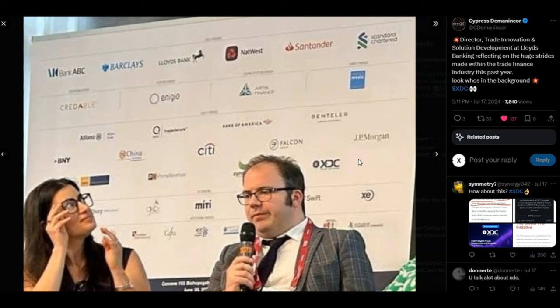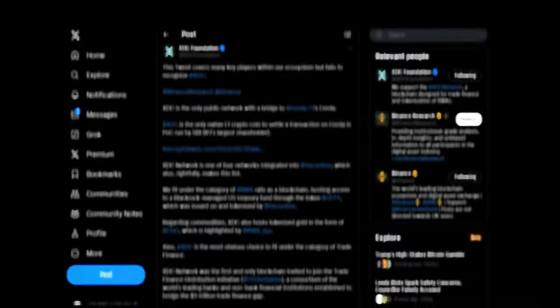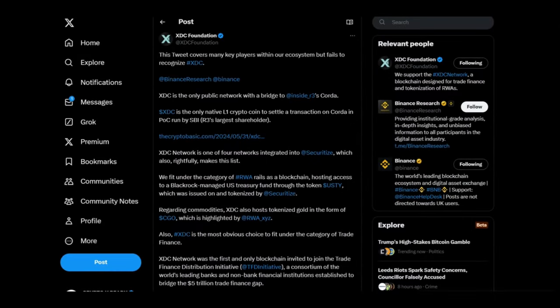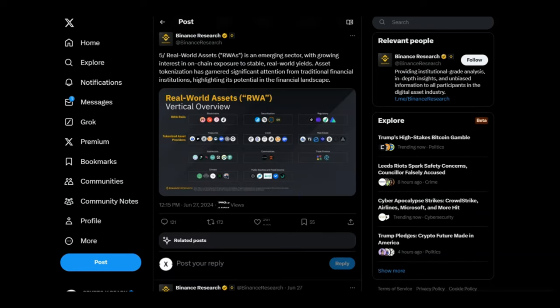And talking about who is in the background, as you see here they mentioned clearly XDC. As you see here some of the biggest institutions in the world are connected to XDC, but one thing I don't understand is why Binance is ignoring XDC. Why are they not listing XDC? Let's talk about that now. Looking at a tweet from XDC Foundation: this tweet covers many key players within our ecosystem but fails to recognize XDC.